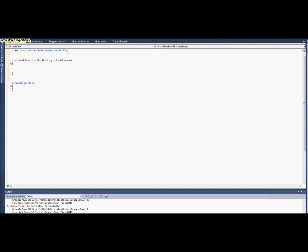So the first thing we need to do is we need to find out where we're shooting to. So we're going to need a local vector for that. Also to get that we're going to need to pass it our aiming vector.